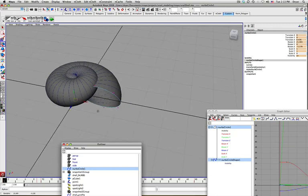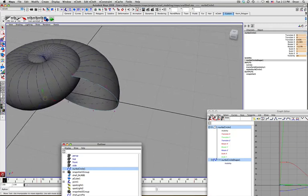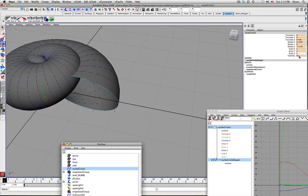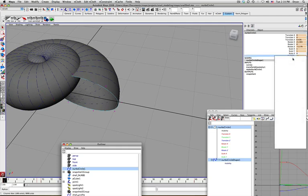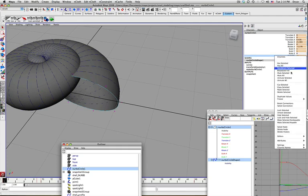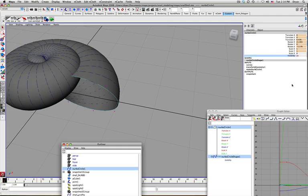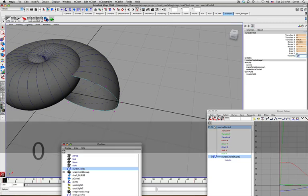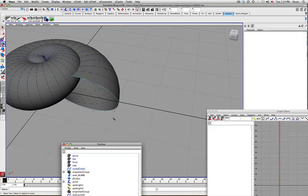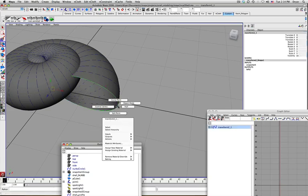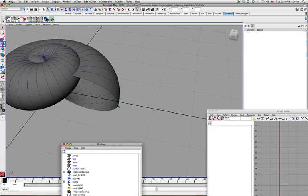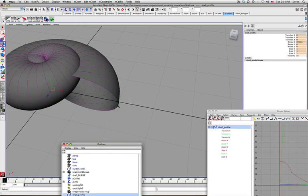I just want to change the shape of the opening. So rather than grabbing this NURBS circle, I'm going to turn off its visibility.